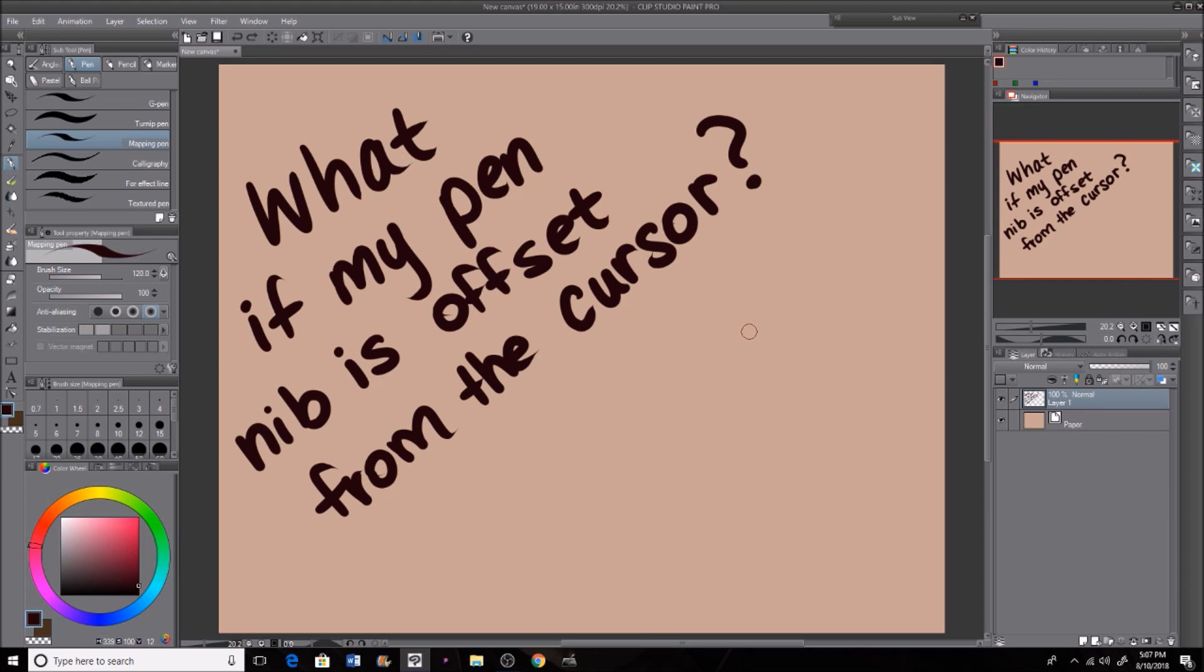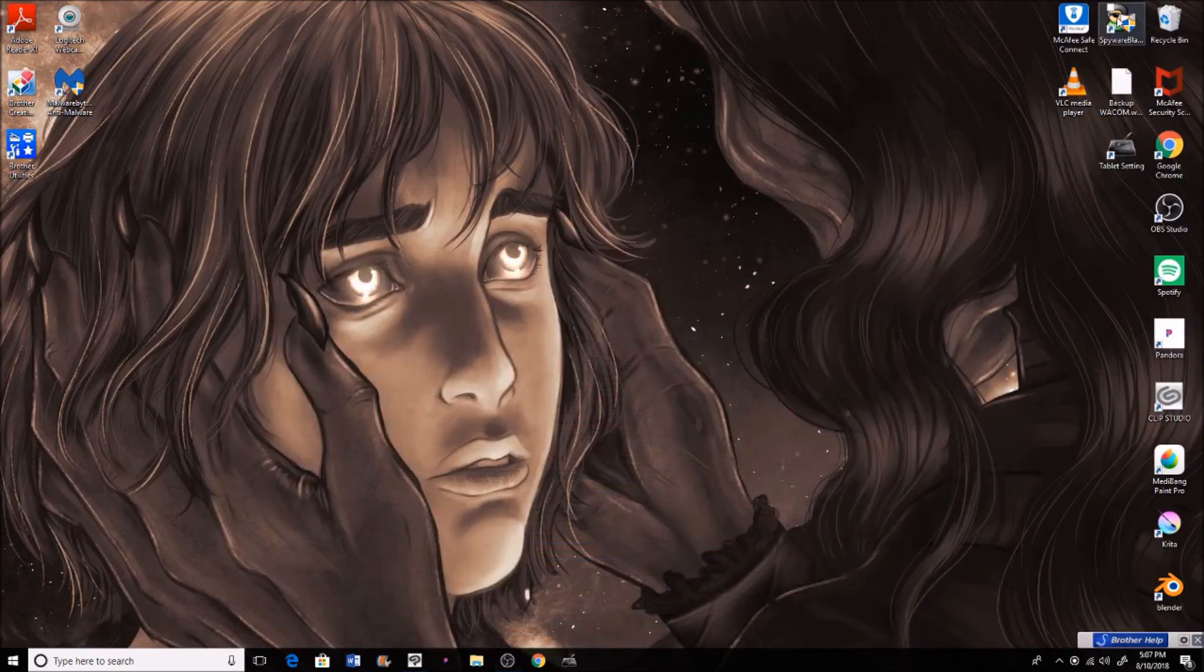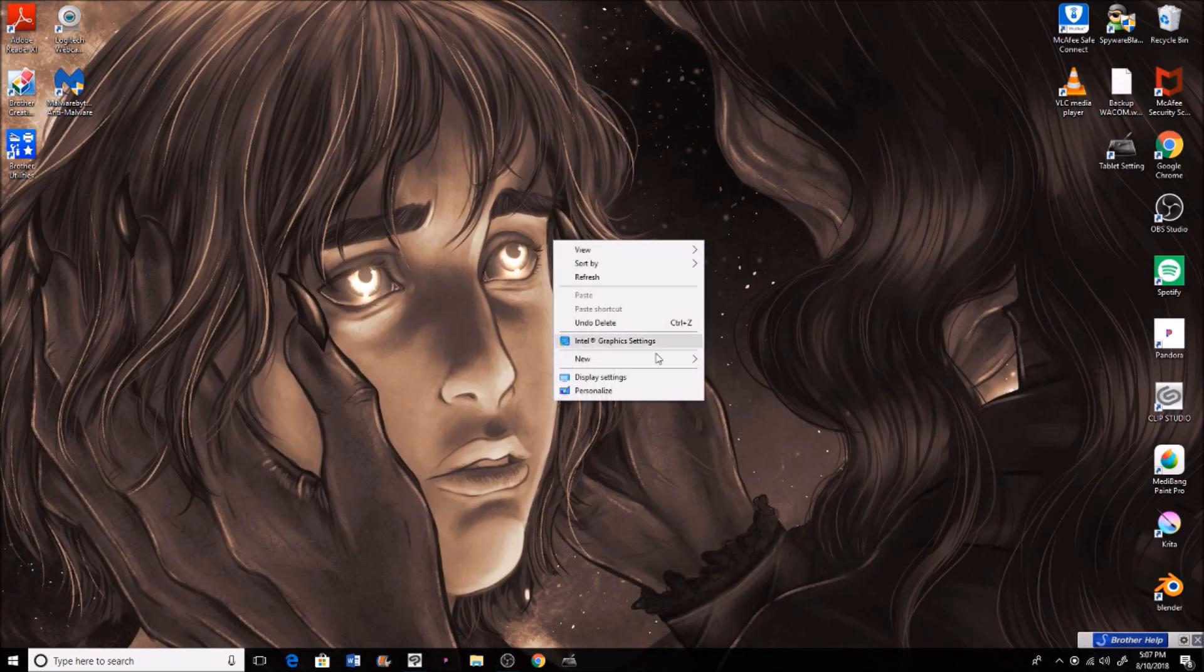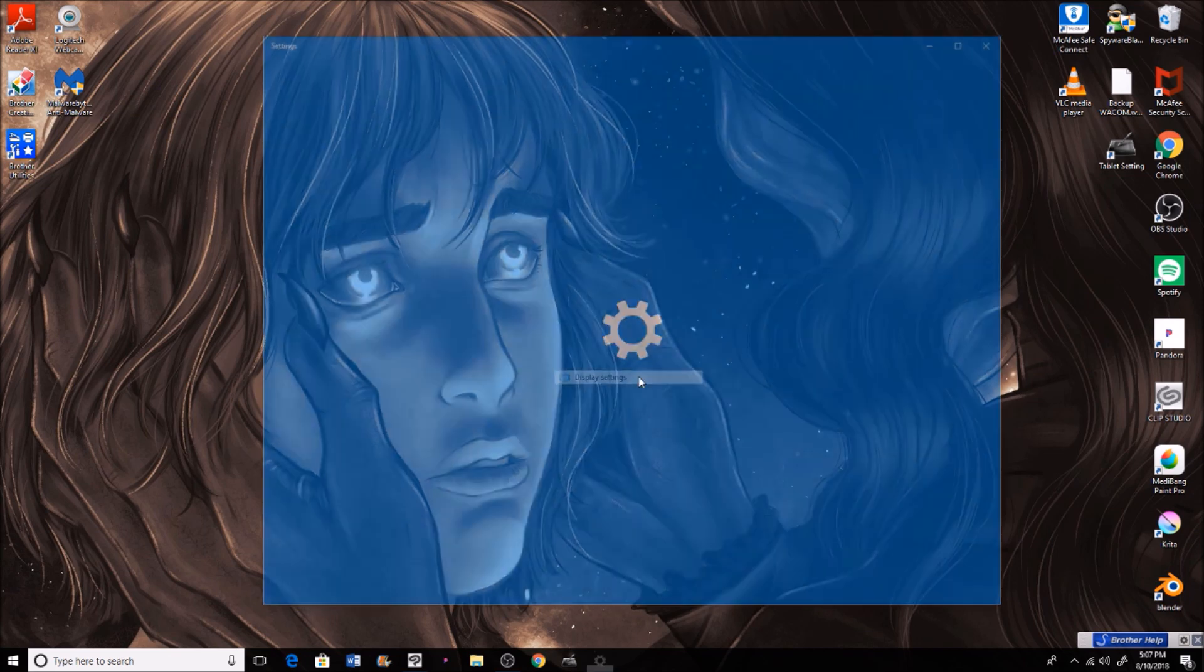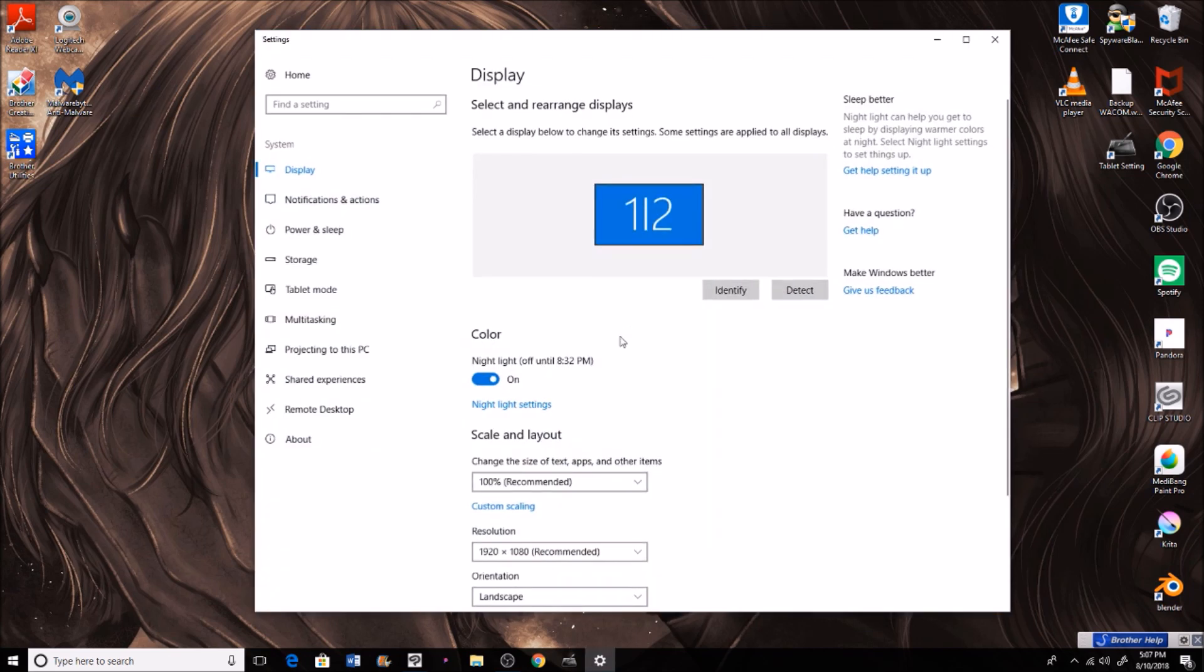I'll show you guys how to fix that. We're going to go to our home page on our desktop, just right-click the screen, go to display settings, and it'll take you to your area over here. Depending on how many monitors you have, it'll have one or two or however many monitors you have on your computer.